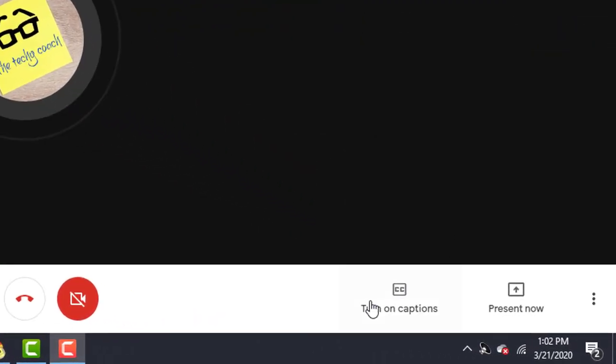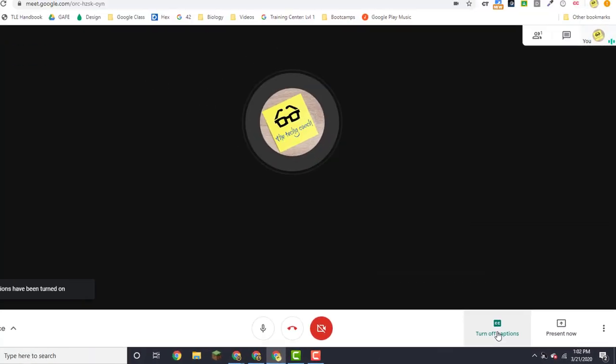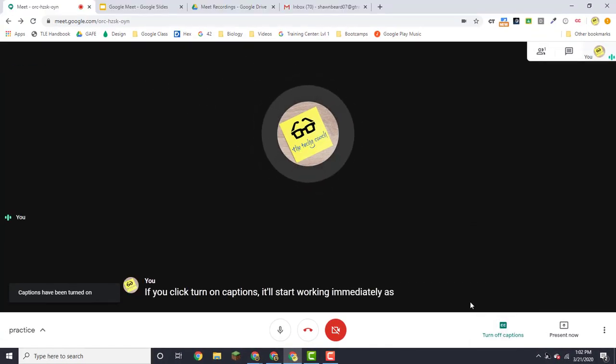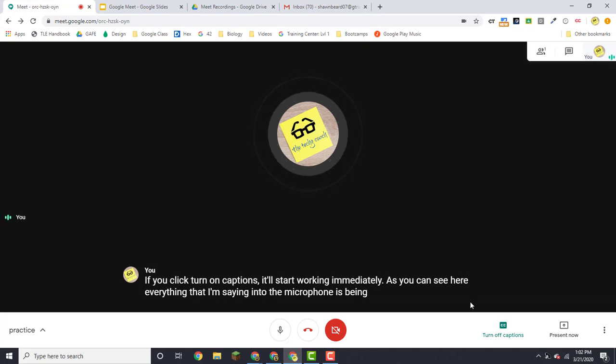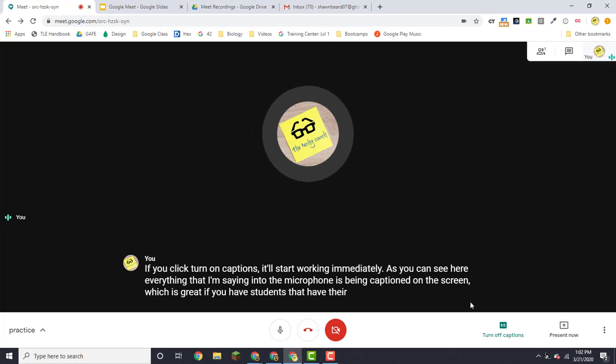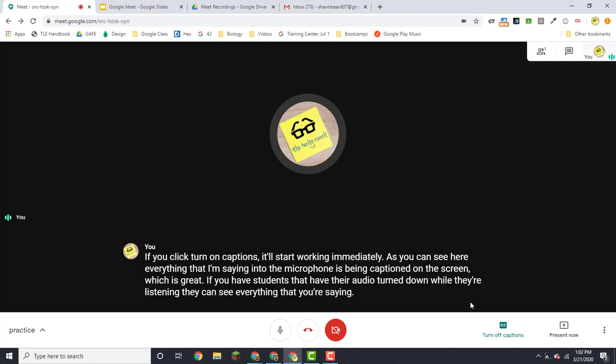The first one is turn on captions. Now if you click turn on captions, it'll start working immediately. As you can see here, everything that I'm saying into the microphone is being captioned on the screen, which is great if you have students that have their audio turned down while they're listening. They can see everything that you're saying or if there's just a problem with the audio feed on their end.